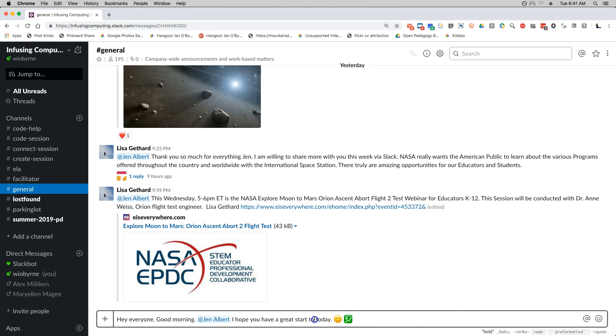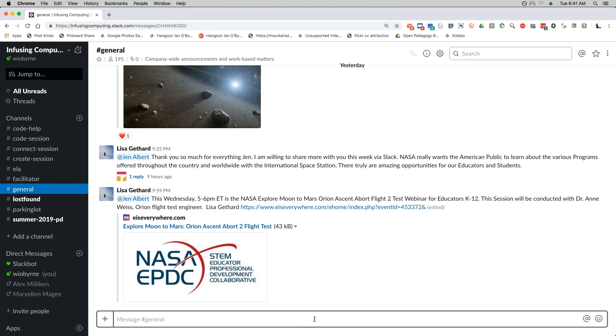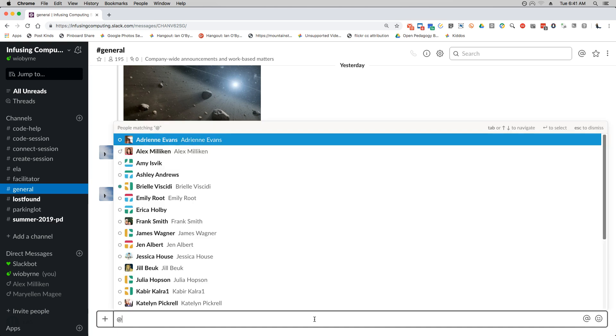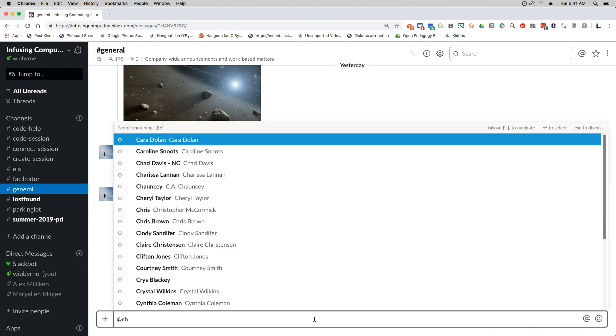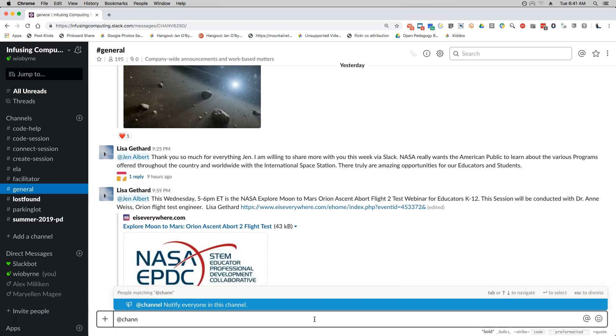Other things to note: down here if you want to ping everyone. So if you want to make sure everyone sees it, because sometimes people's notifications are set so they only get direct messages and they sort of ignore everything else. If you say at channel...